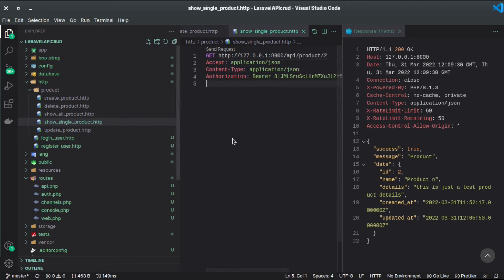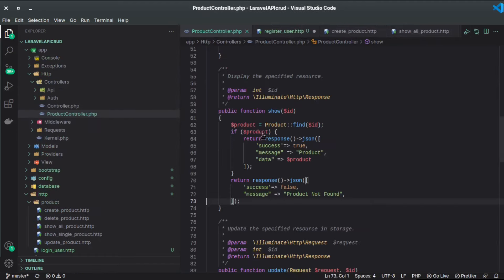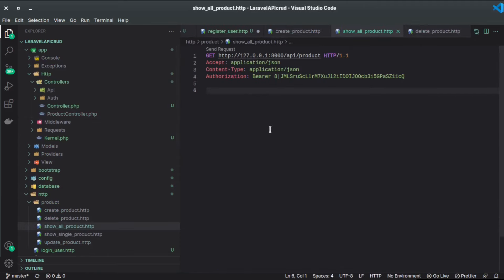That's it! We created the product, deleted the product, showed all products from the index method, retrieved a single product, updated the product, and handled user login and registration. The code is available on GitHub. Make sure to like and subscribe — thanks for watching and I'll see you in the next one.